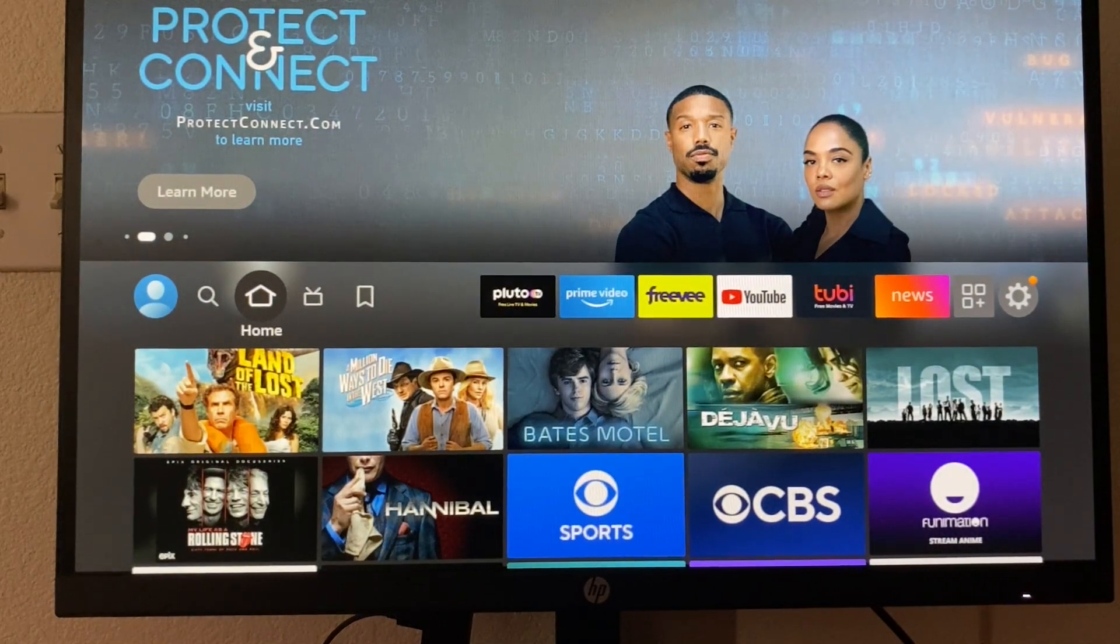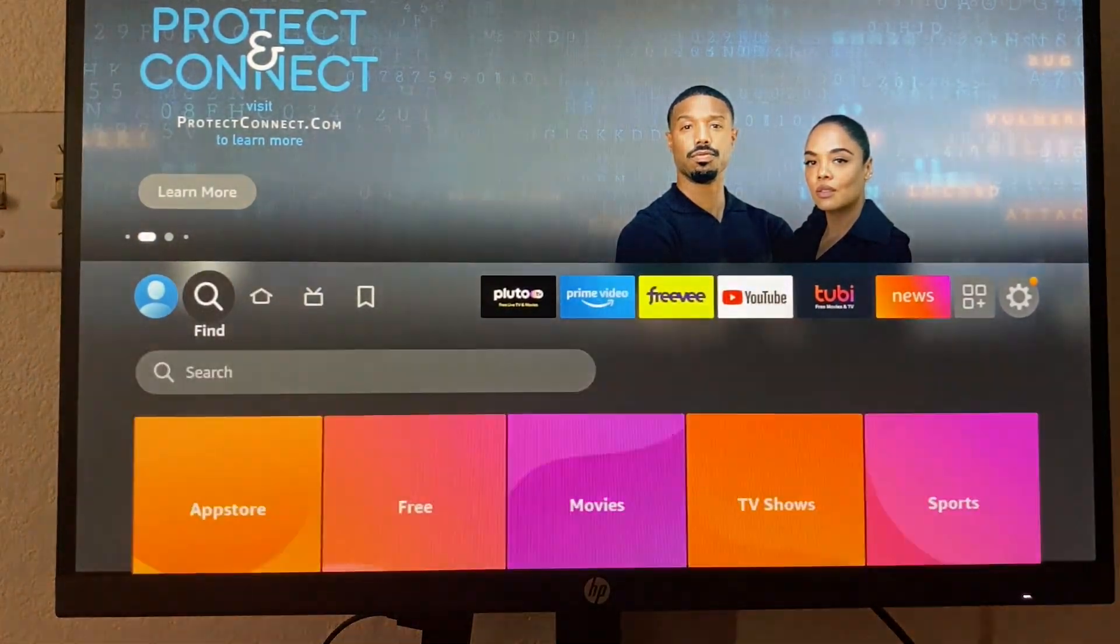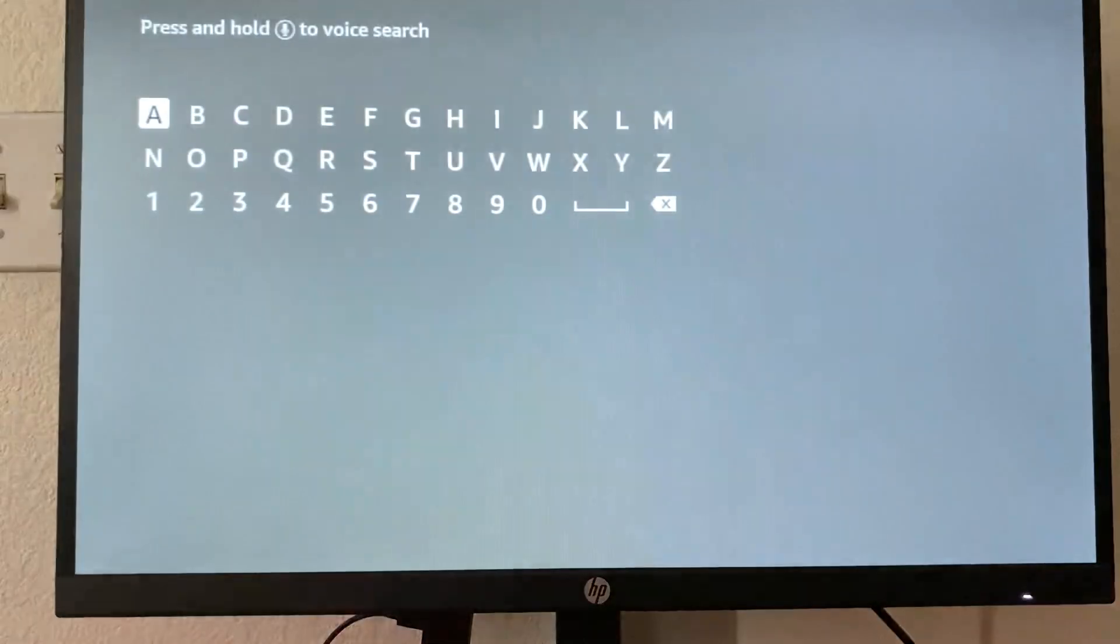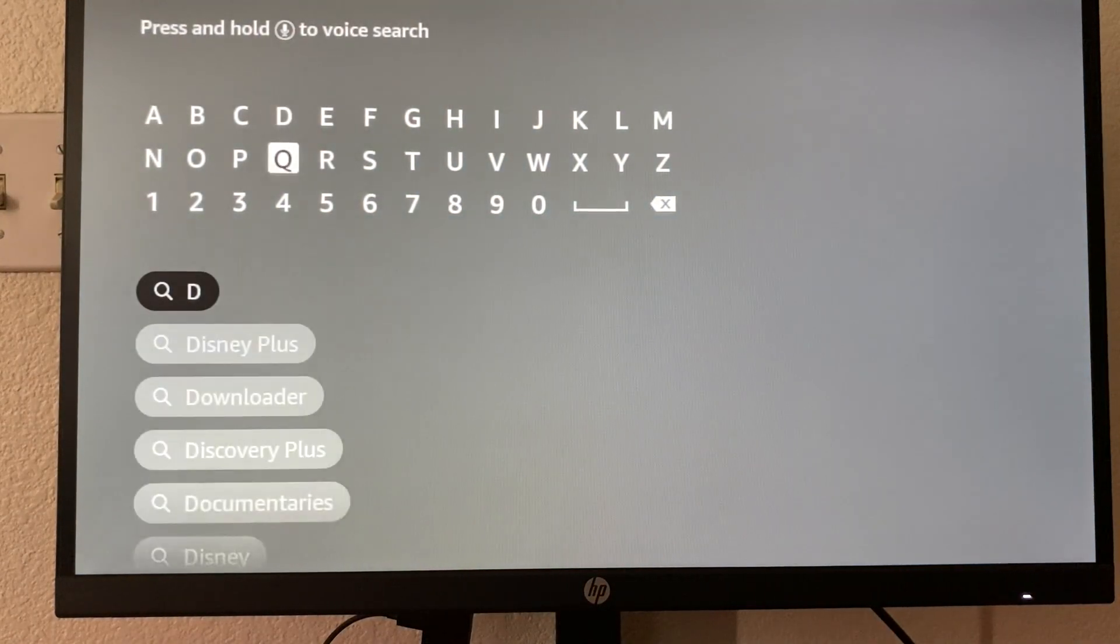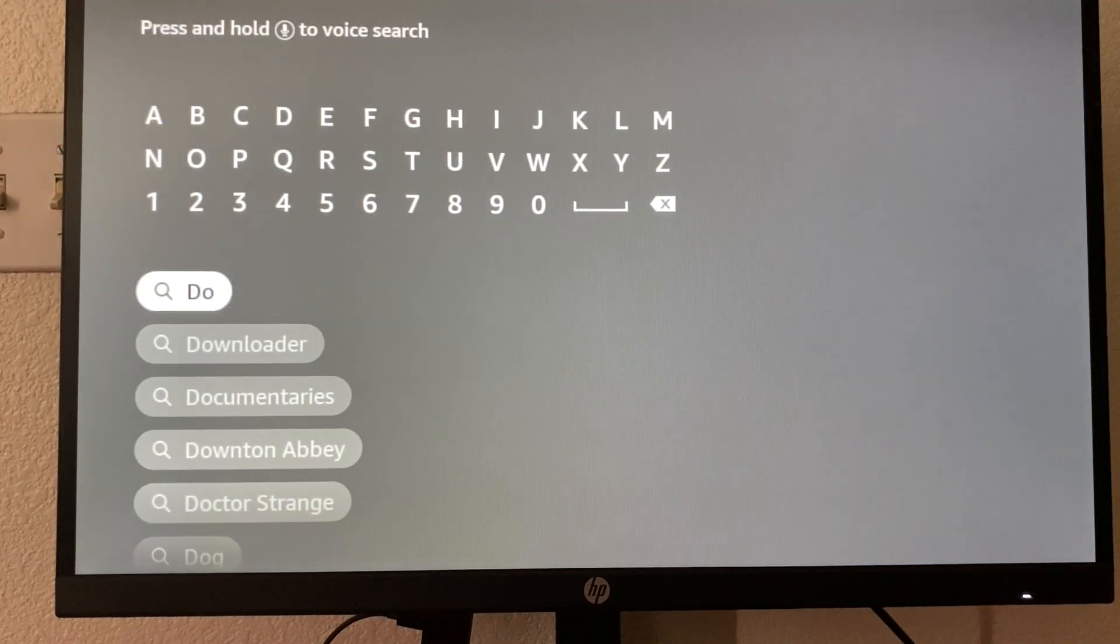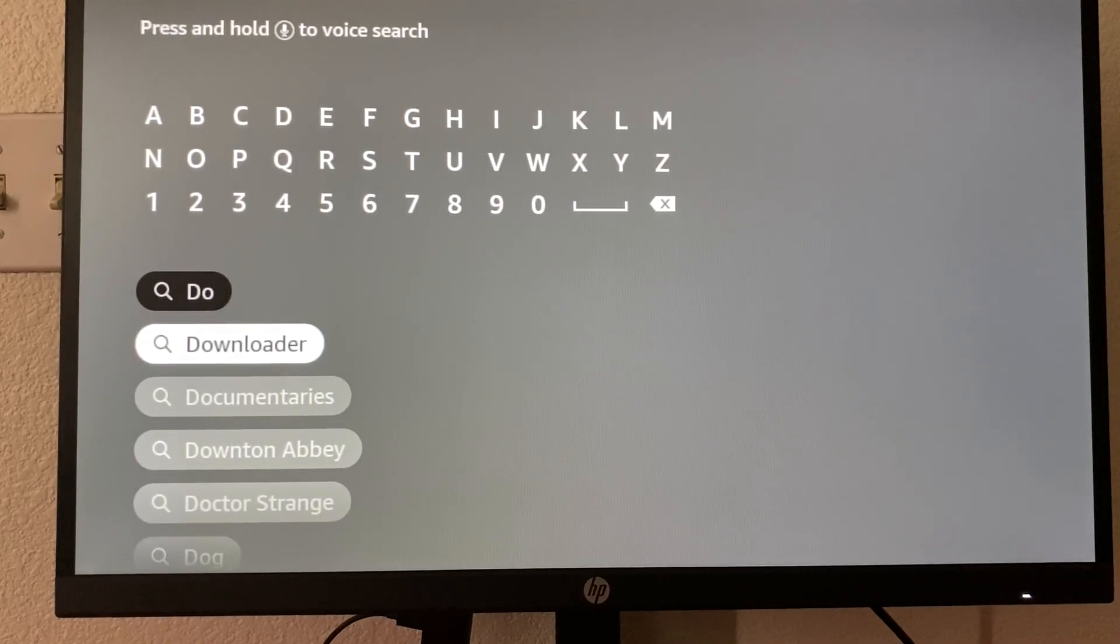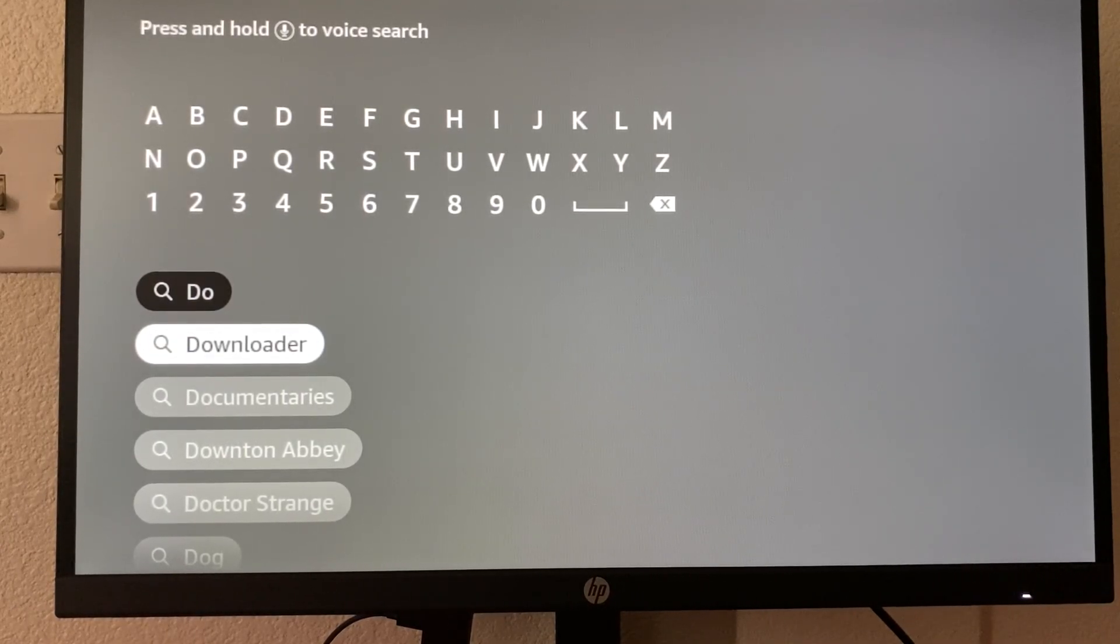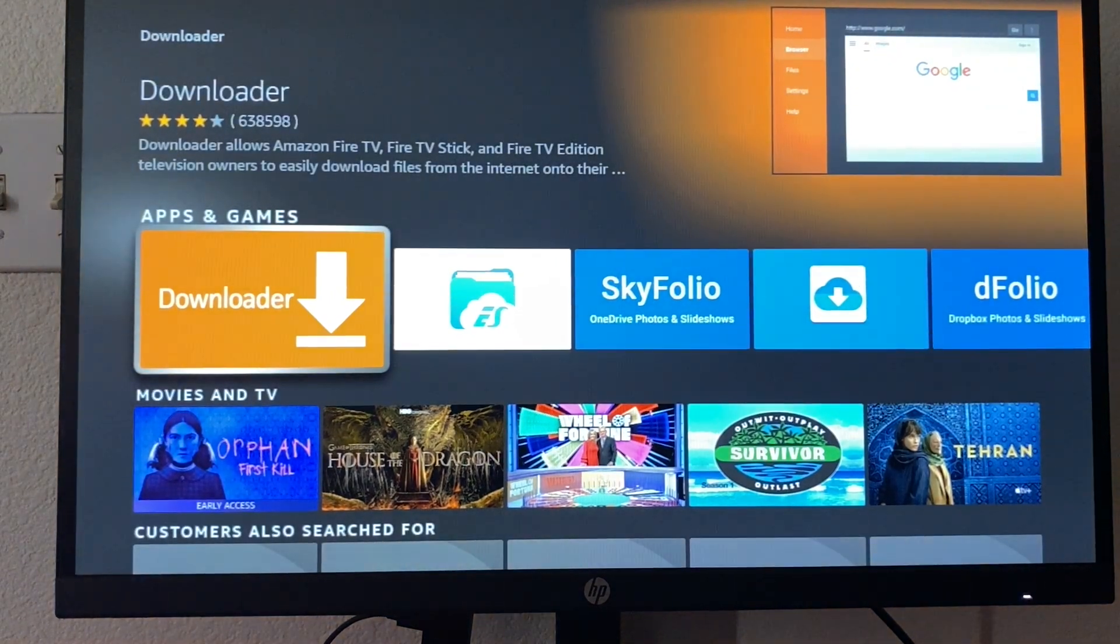All right. So now that we are on homepage, we're going to go to this find and we're going to click on it and we're going to type in downloader. It's going to show up right here. You can type the whole thing if it doesn't show up. I'm going to click on this.